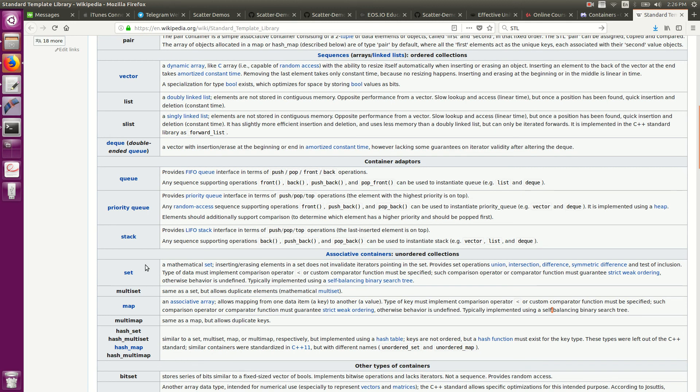Instead of I throw you into a huge project and you've got to figure out all this other stuff that's going on in order to understand what a vector is. If I just give you a vector of numbers and we iterate through it, well, now you know what a vector is and kind of how it acts.